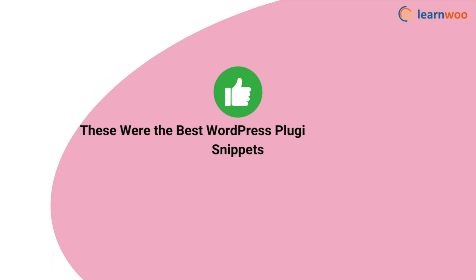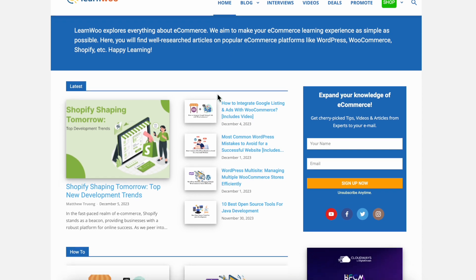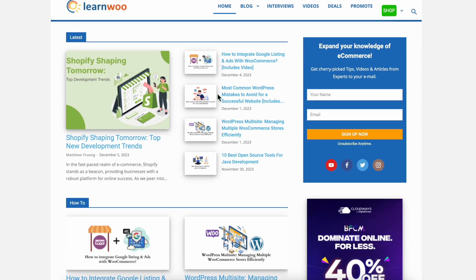These were the best WordPress plugins to add code snippets. Check LearnWoo.com for more videos, articles, and resources related to websites, WooCommerce, and WordPress.